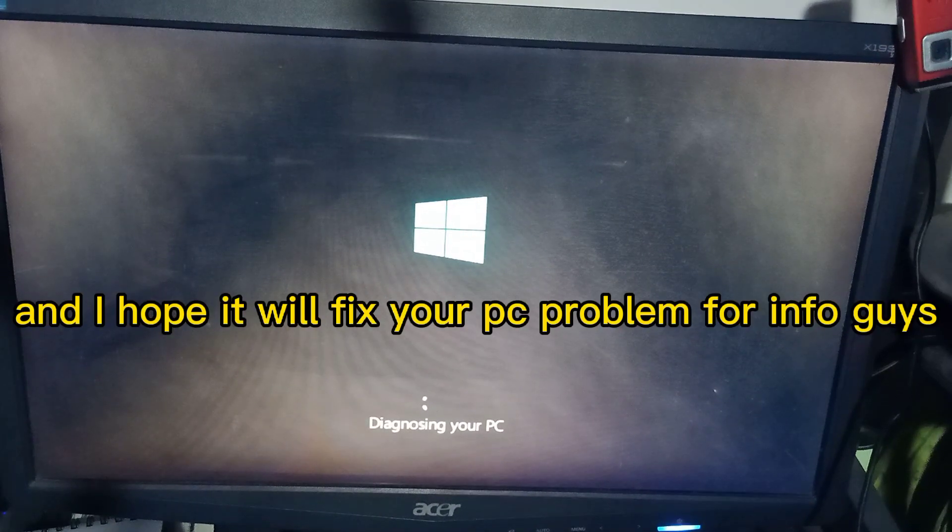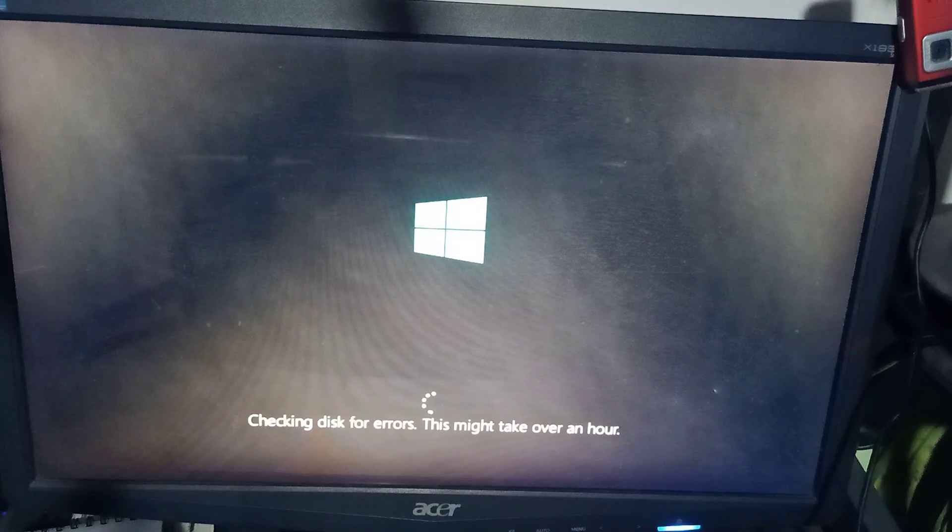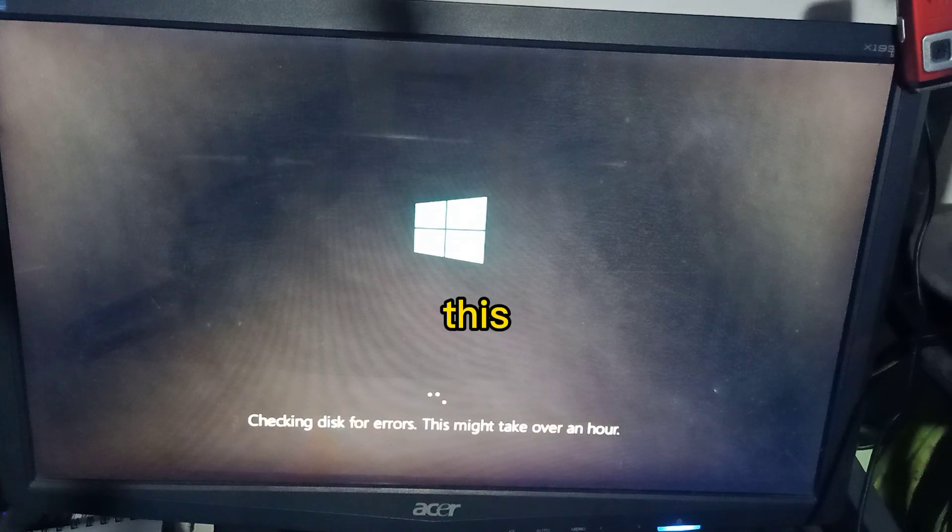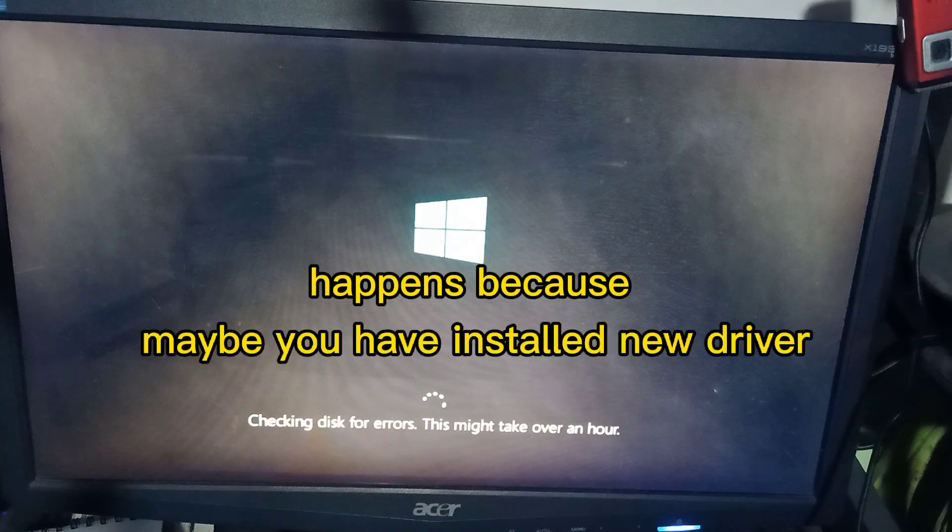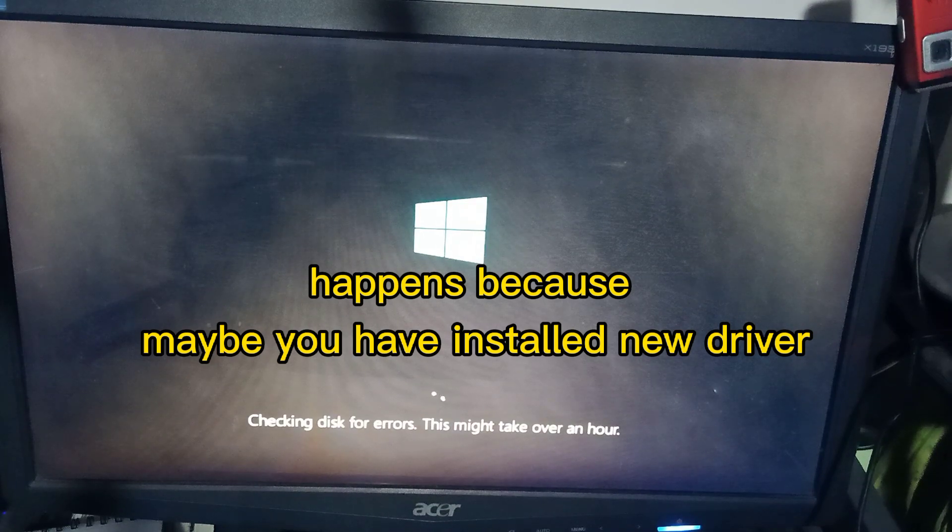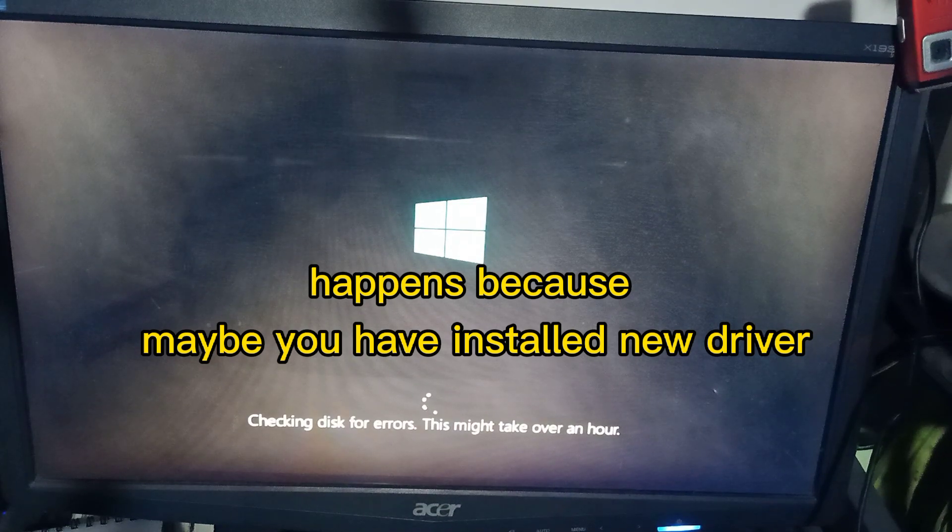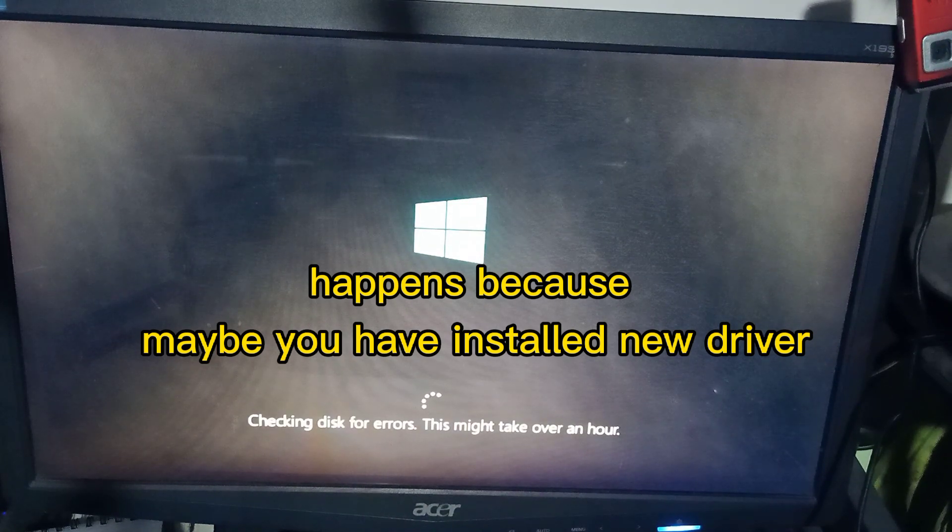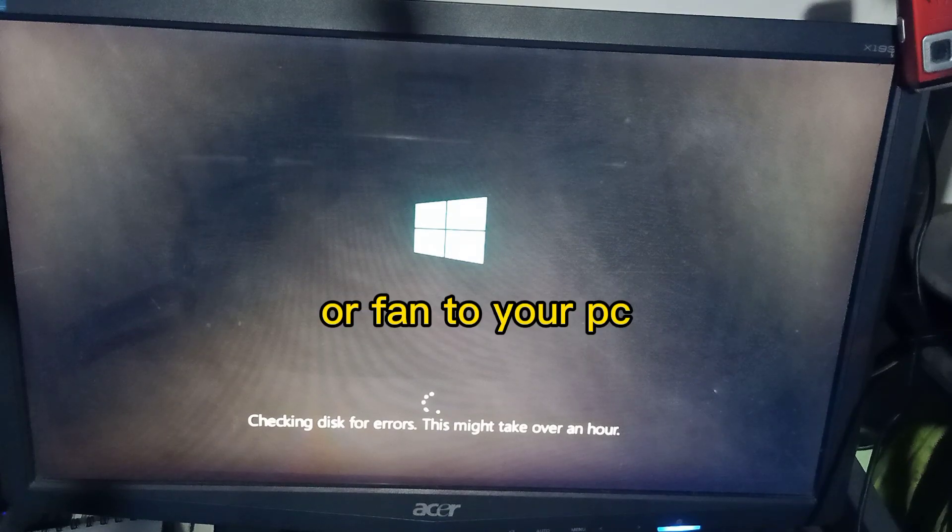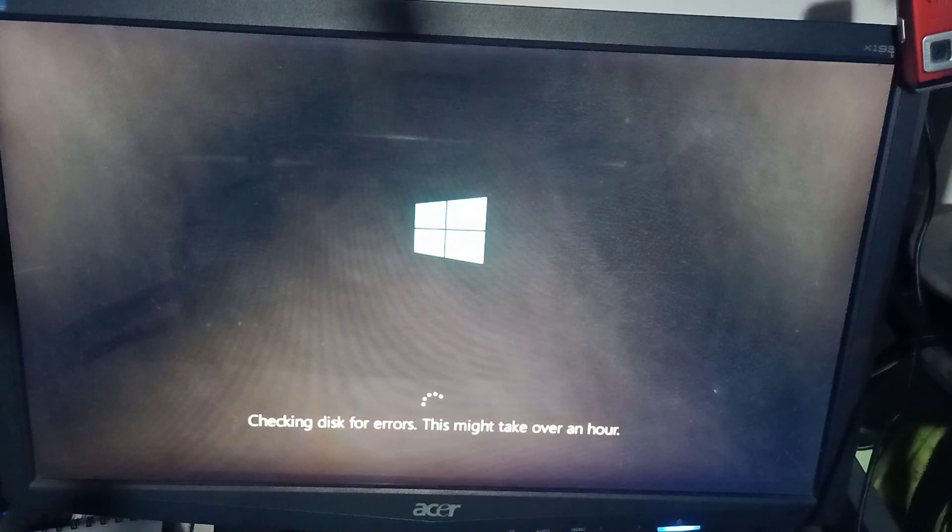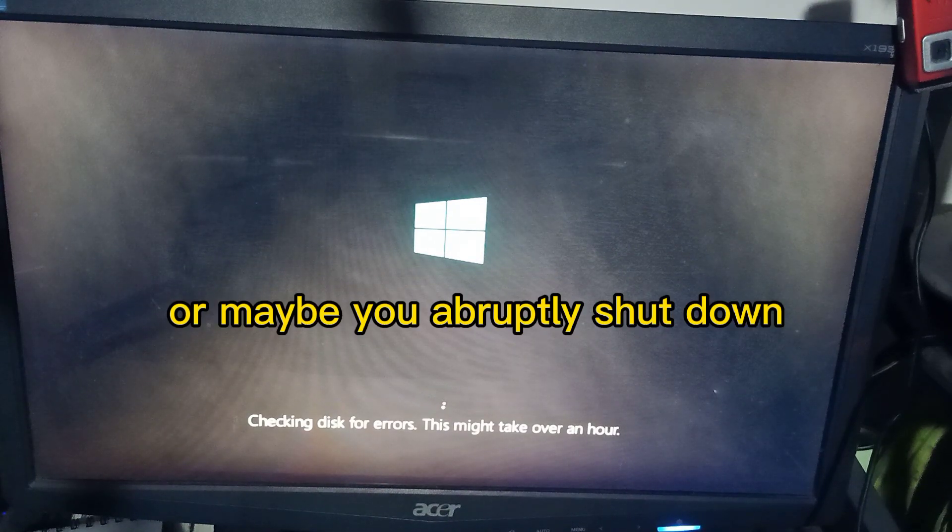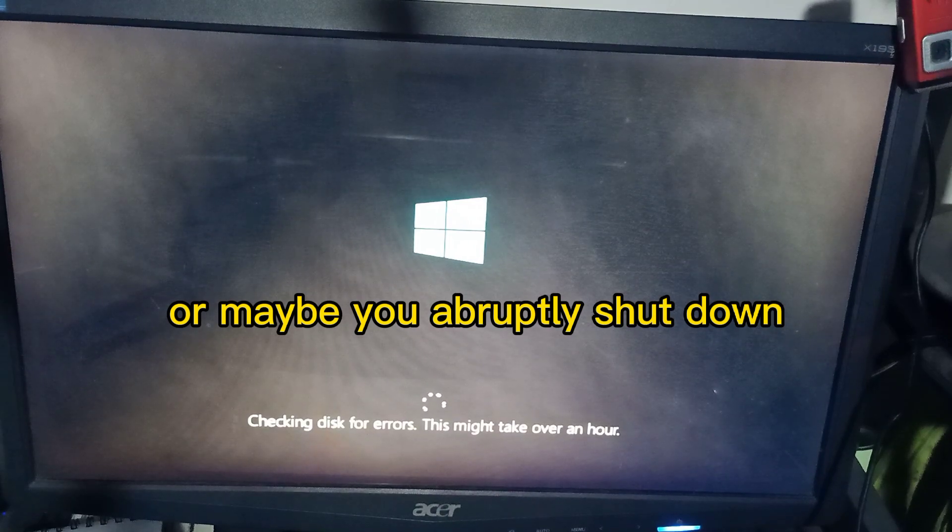For info guys, this happens because maybe you have installed a new driver or fan to your PC, or maybe you abruptly shut down, not properly shut down your PC.